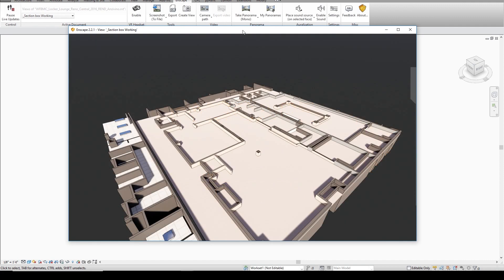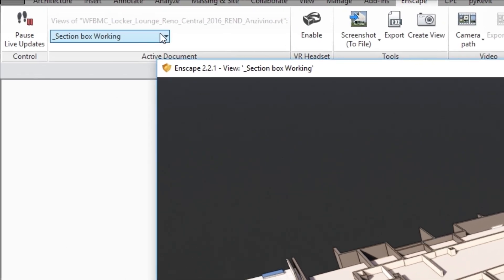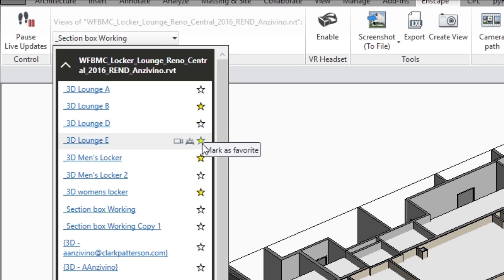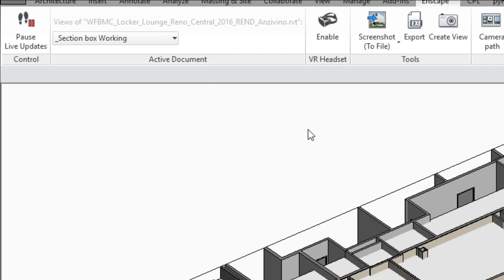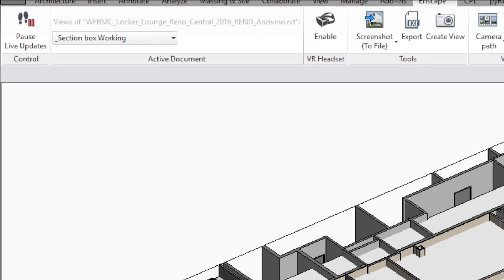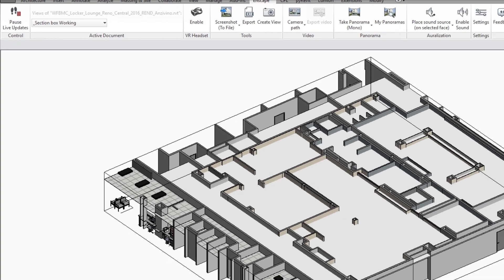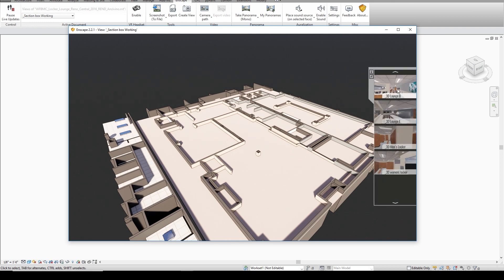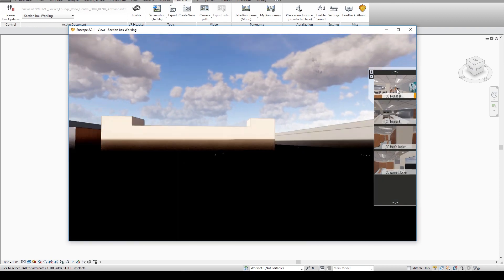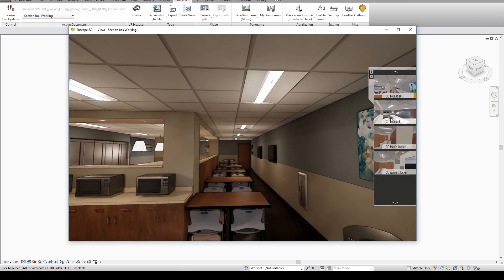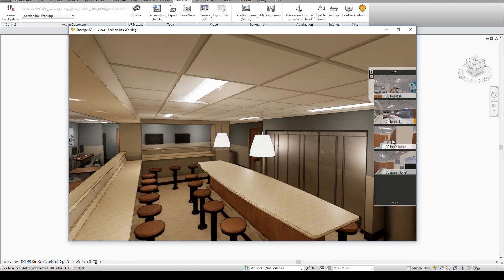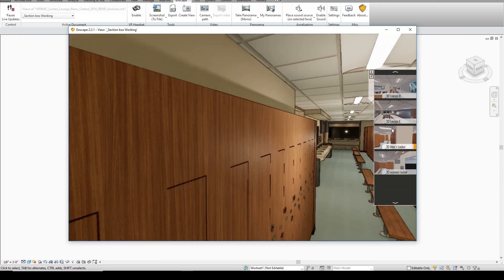We're currently using Enscape version 2.2.1 and recently one of the updates that they've added is really convenient. If you go to your views you can select this star icon next to your view and mark it as your favorite, and what that allows you to do is you can hover over this little tab on the right side of your window and simply click on the views that you want to navigate to that have been saved inside of your project.